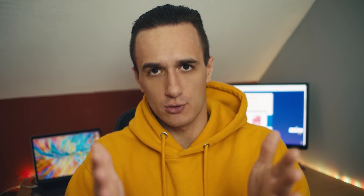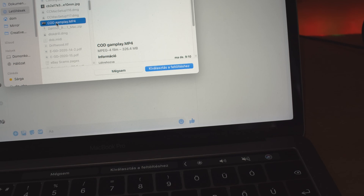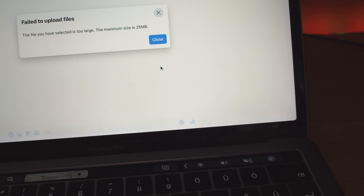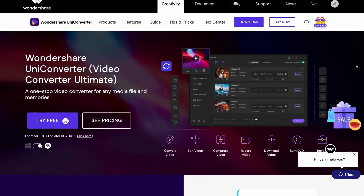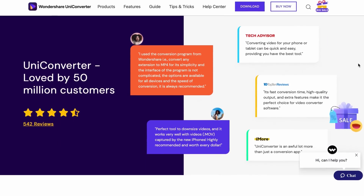Have you ever encountered an issue like this? For example, when you want to share a funny gaming video with your friends using Messenger, but in Messenger you can't send a video over 25 megabytes. So to solve this problem we need to reduce the size of the video. In this video I'm going to show you how to exactly do that step by step using a video converter called UniConverter. If you don't have it now, don't worry — the links will be in the description below.